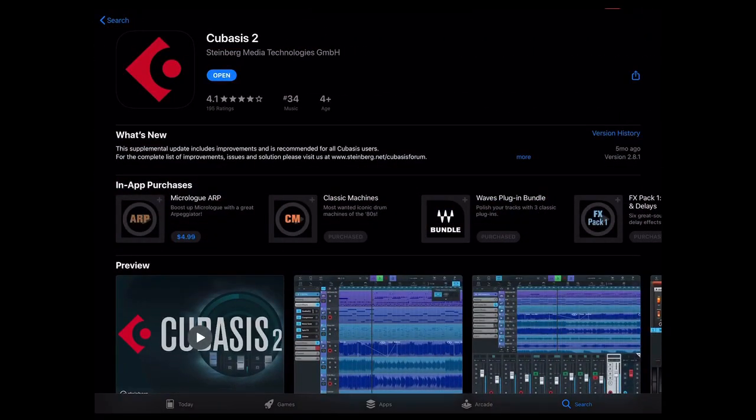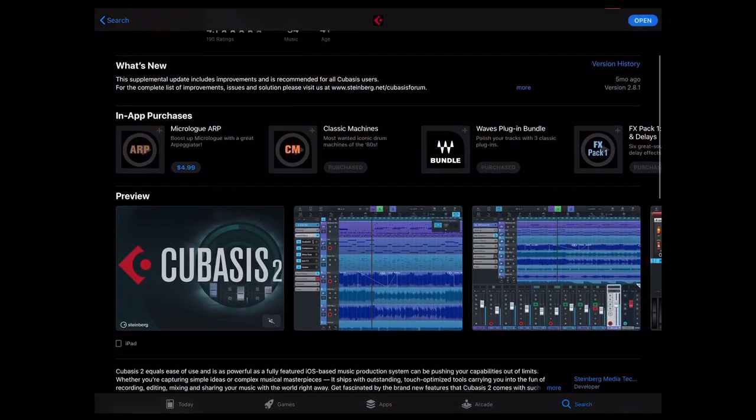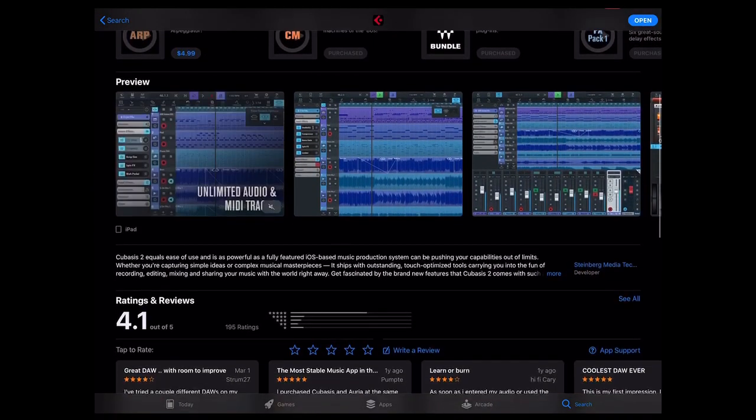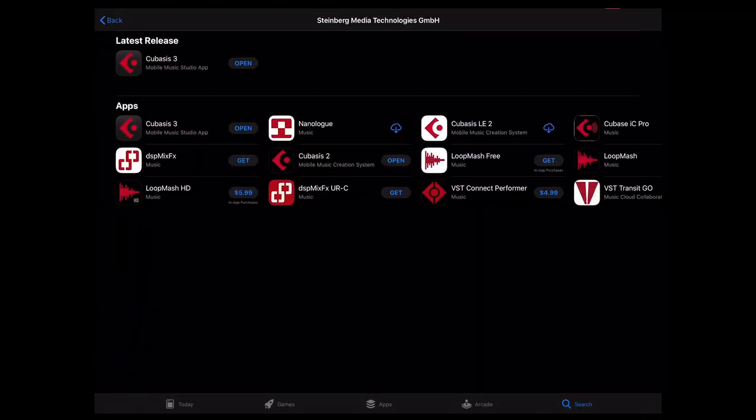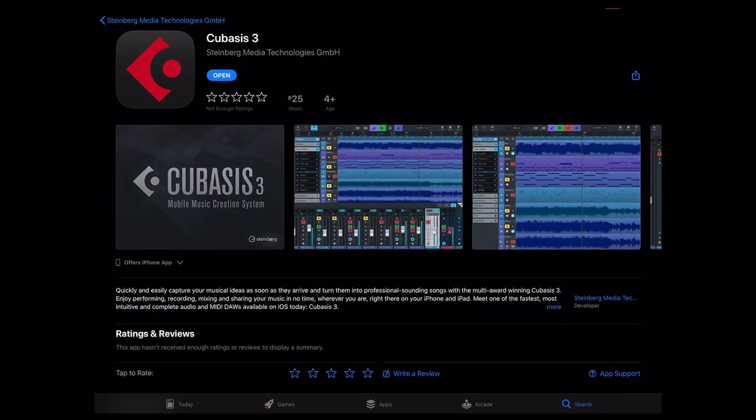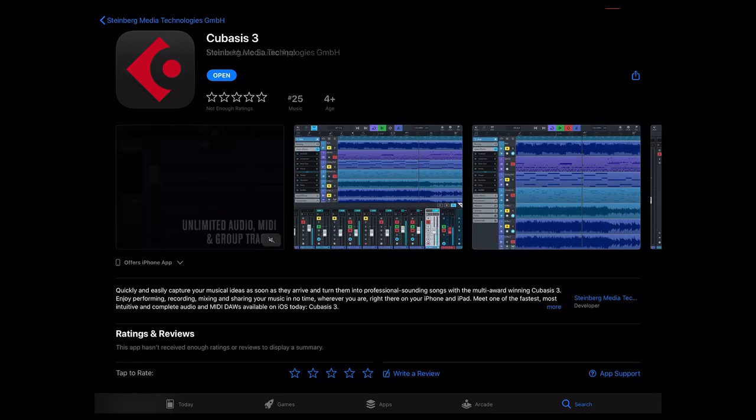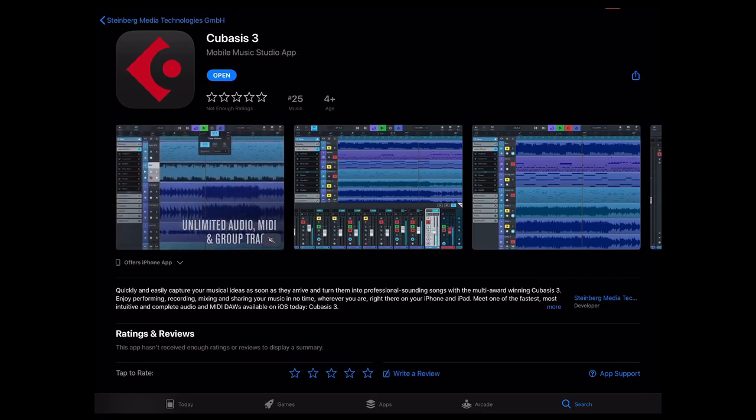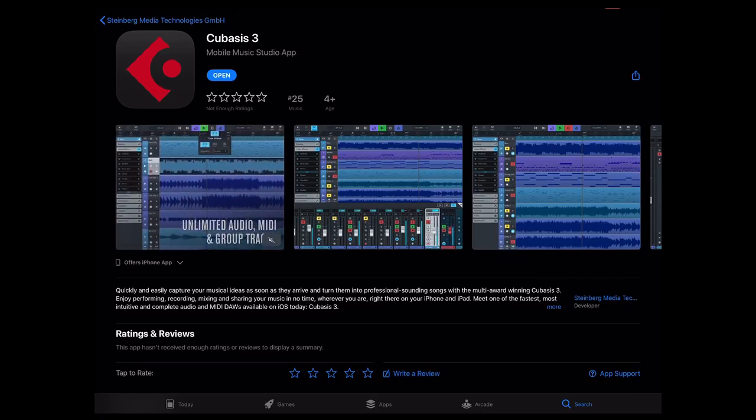So what you do is you go into Cubasis 2, and then you just go down to the developer name and you click on his name, and boom Cubasis 3 will pop up. So that's how you find Cubasis 3 if you can't on the app store.